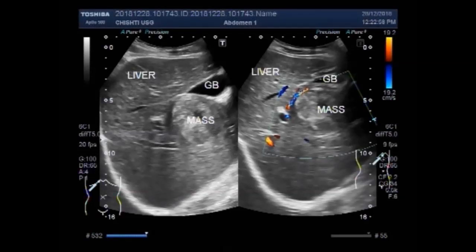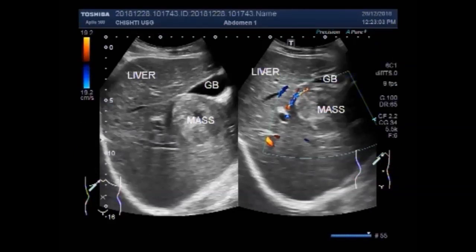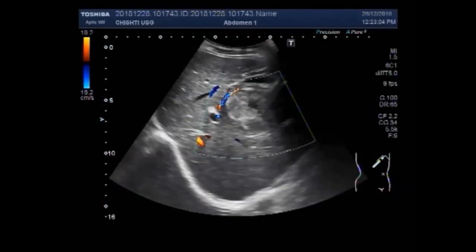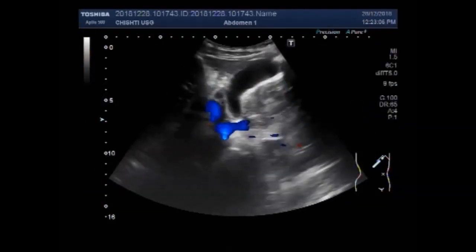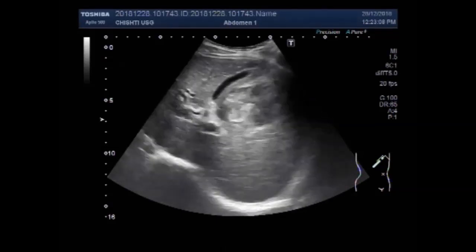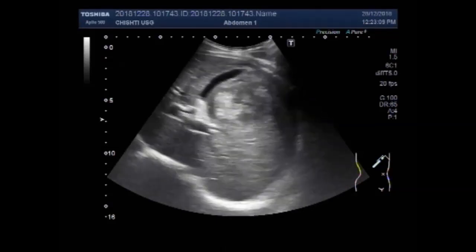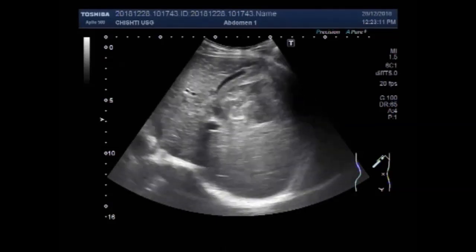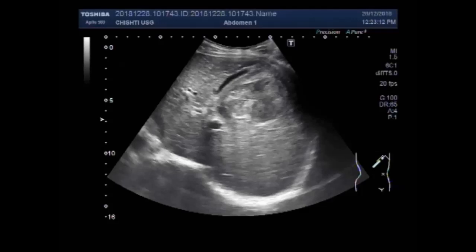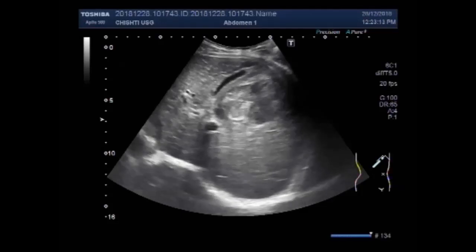Dear viewers, I hope you are all fine. This ultrasound video shows two types of hepatic masses: one is a semi-solid to solid mass, and the other is a benign mass called hemangioma.